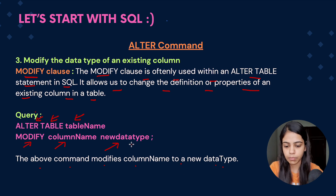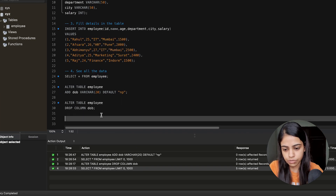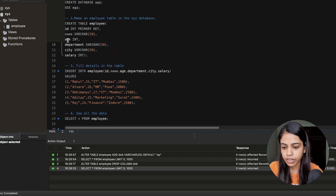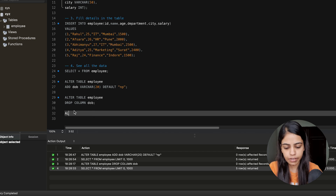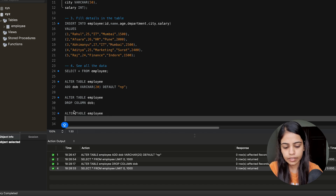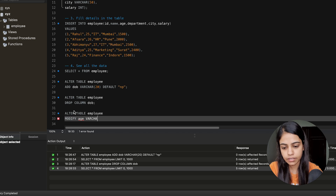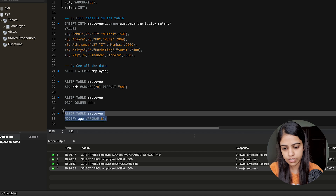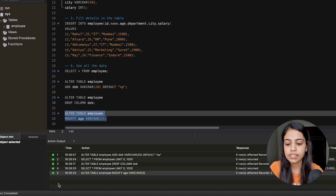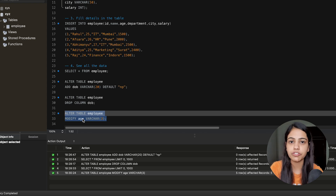Let's go to MySQL Workbench and see how it works. For now let's modify the data type for age — let's make age as VARCHAR. So we give ALTER TABLE employee, then MODIFY, then the column name age, and then the new data type VARCHAR(3). Let's execute this query. You can see that we got a success, so the data type for this particular age column has now been changed to VARCHAR.